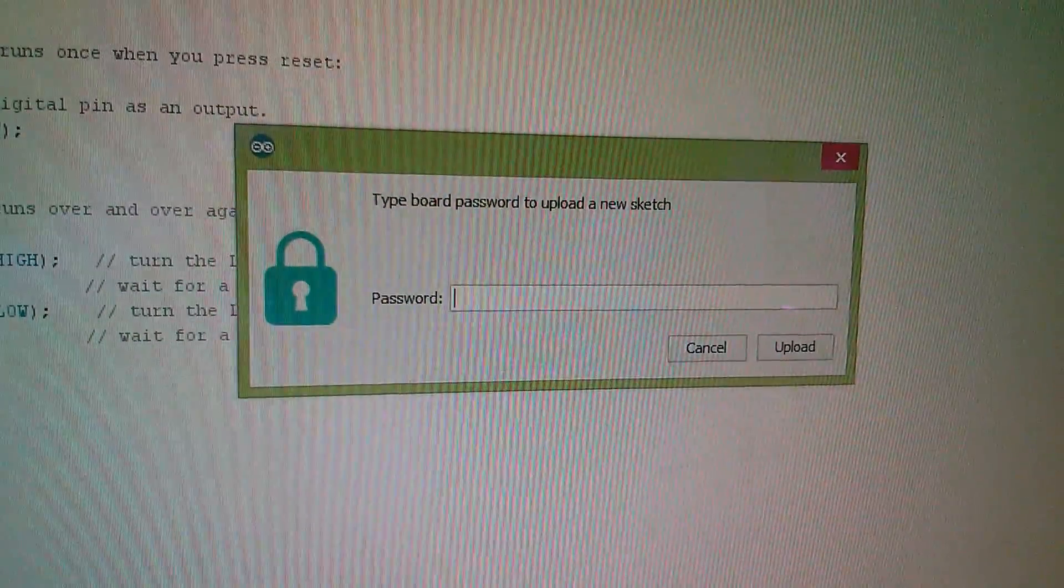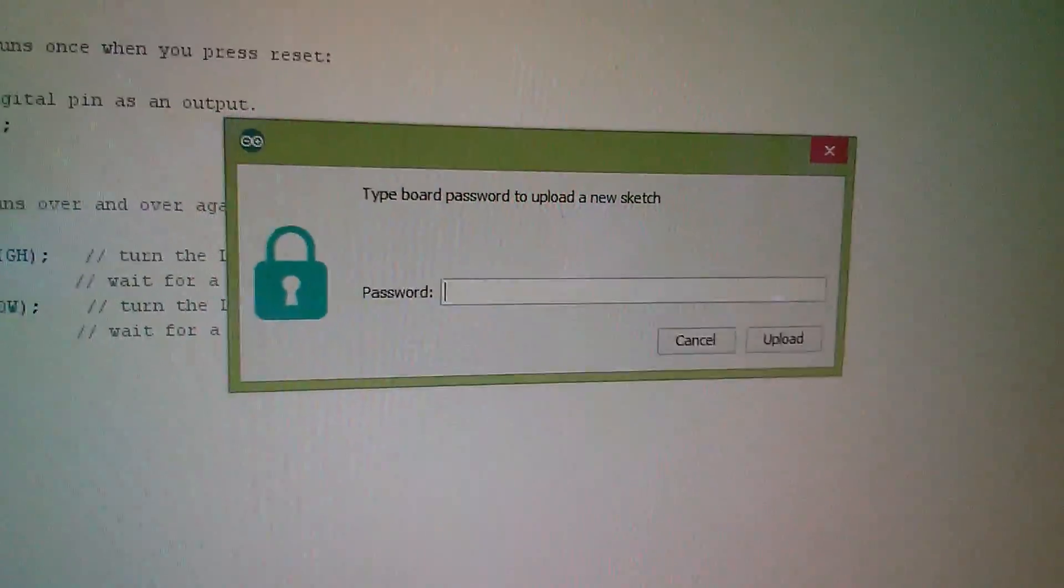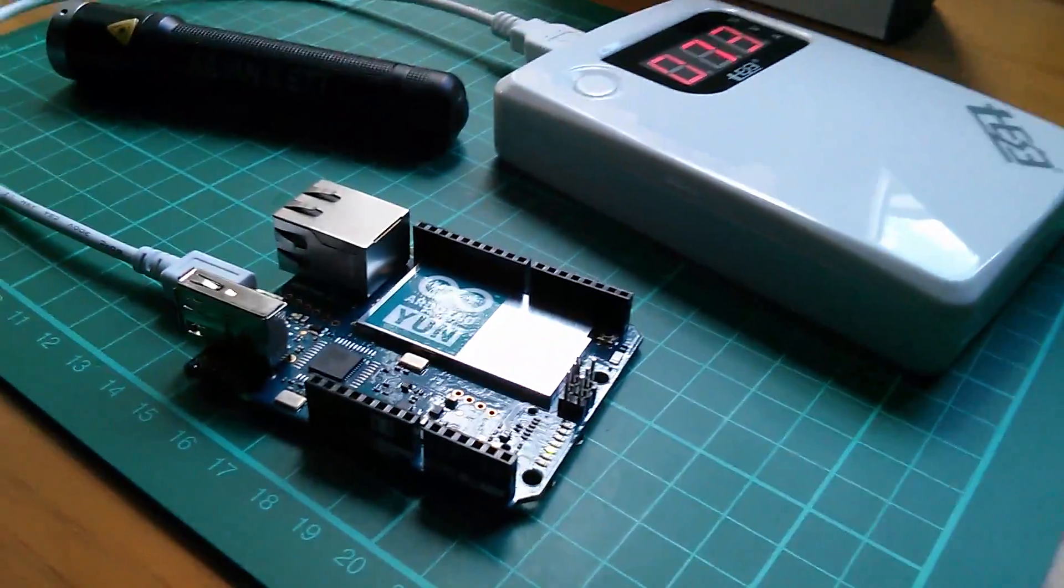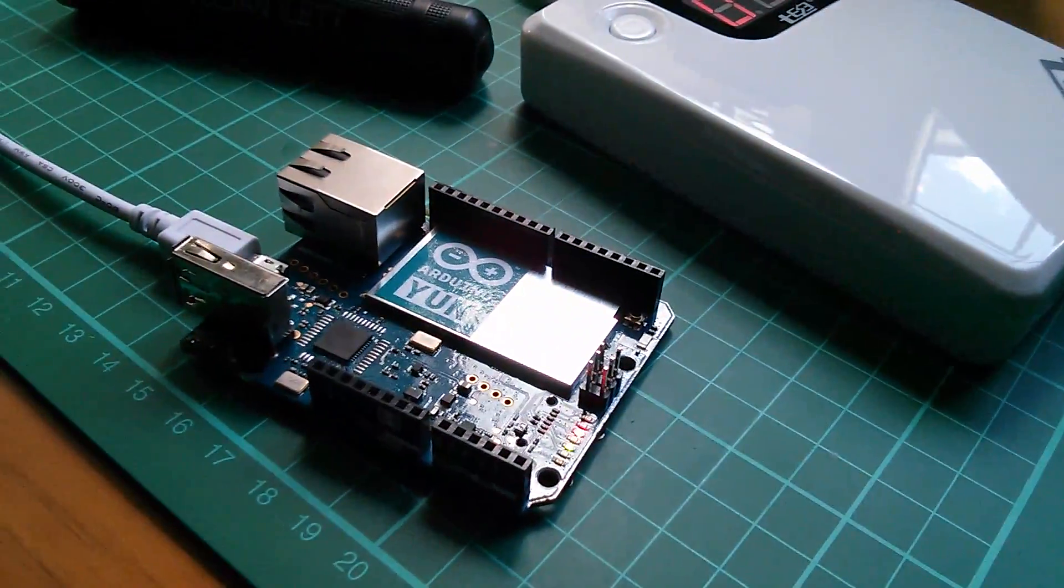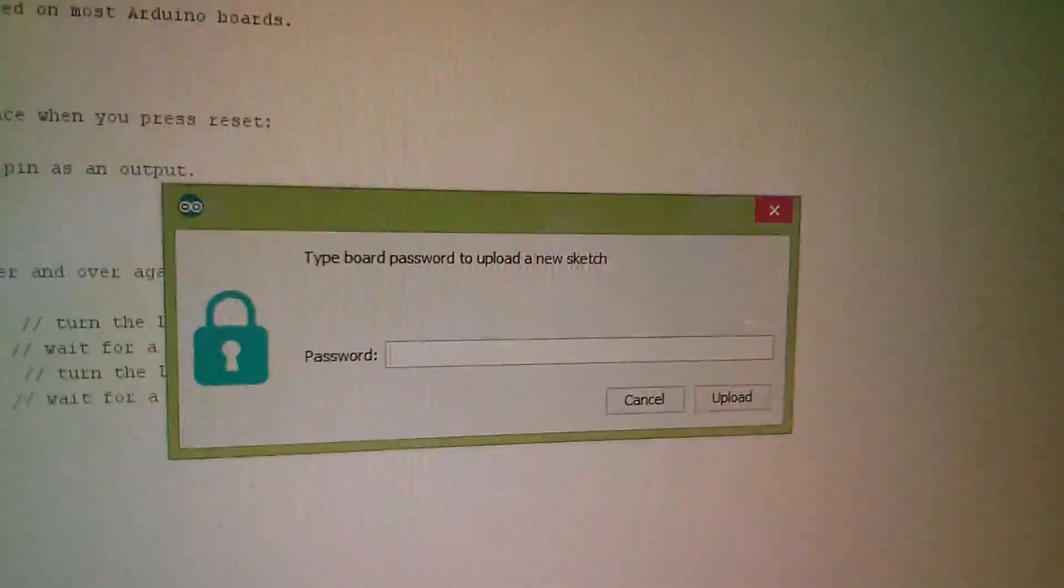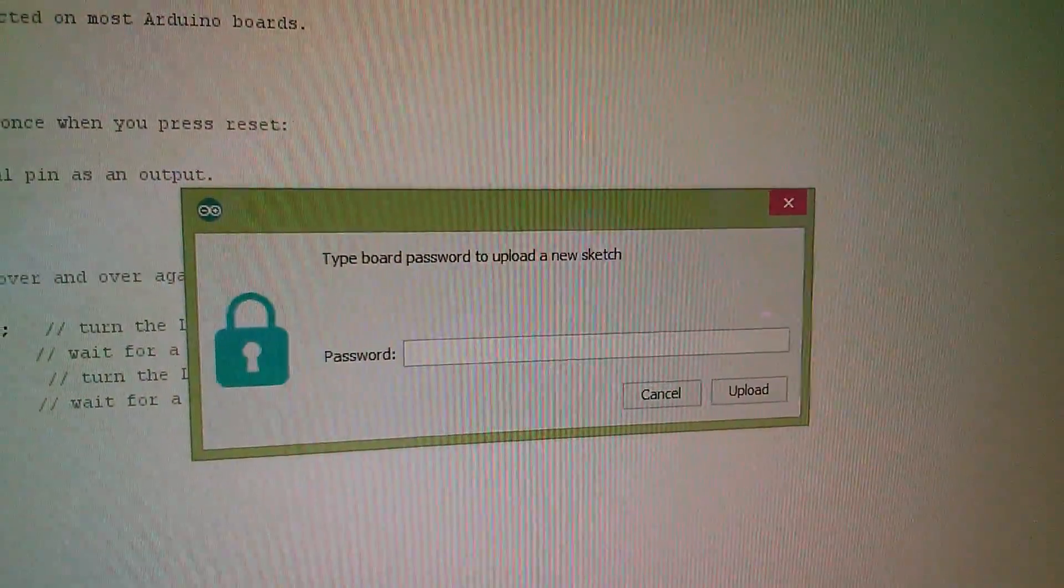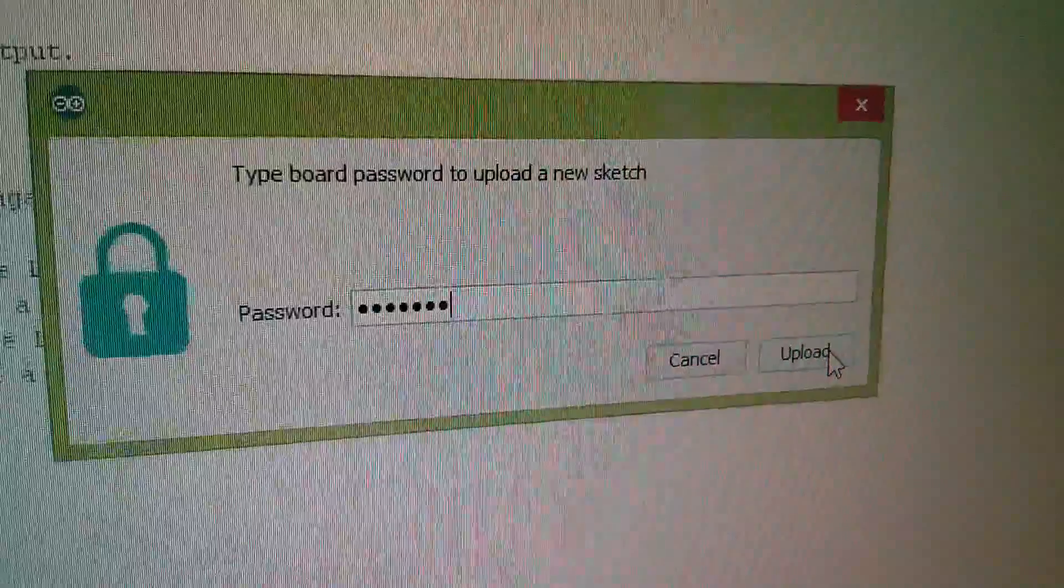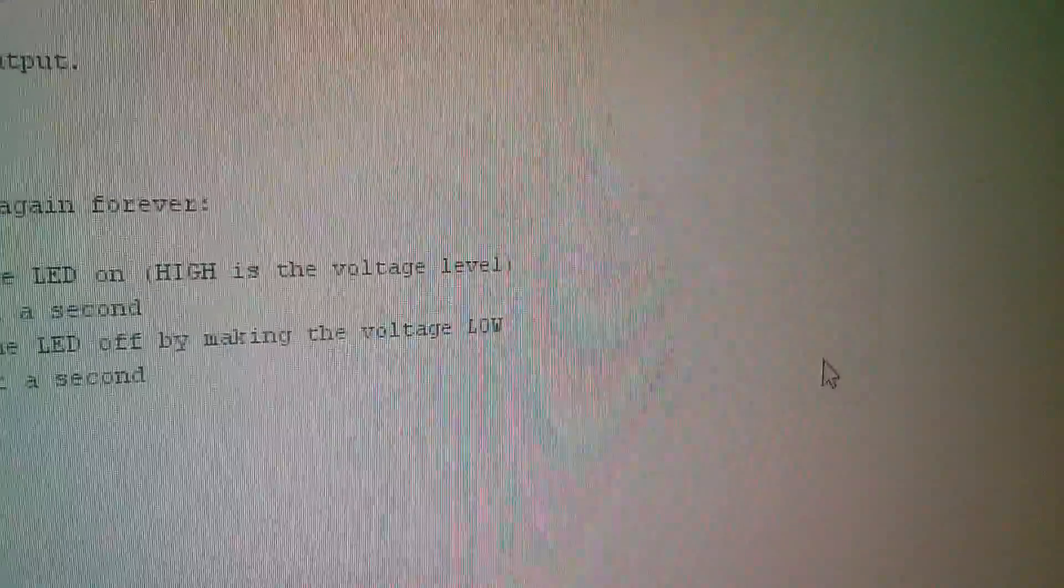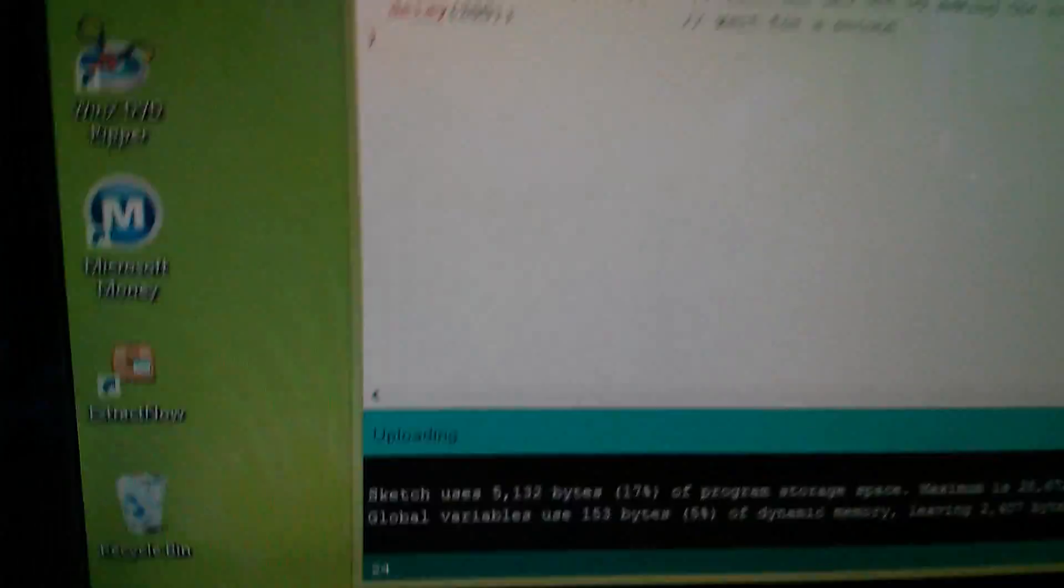So there's an extra layer of security. Now the password for this board, I didn't change it from the factory setting. So it's still Arduino. I'll type that in. So there it is. Arduino. And I hit upload.